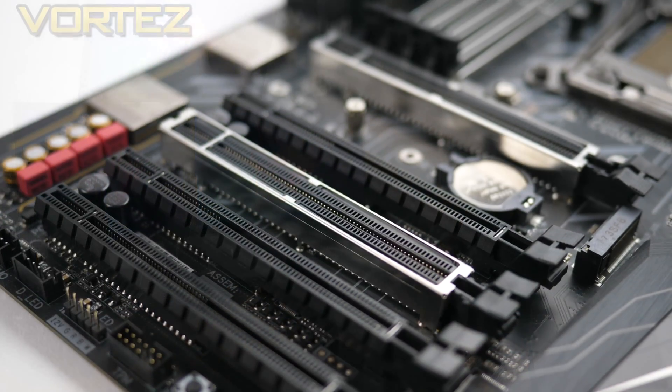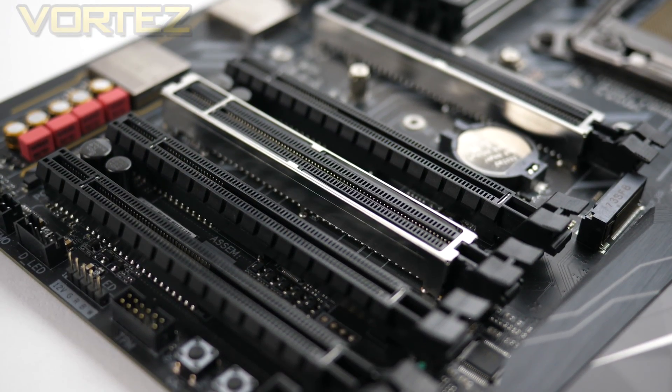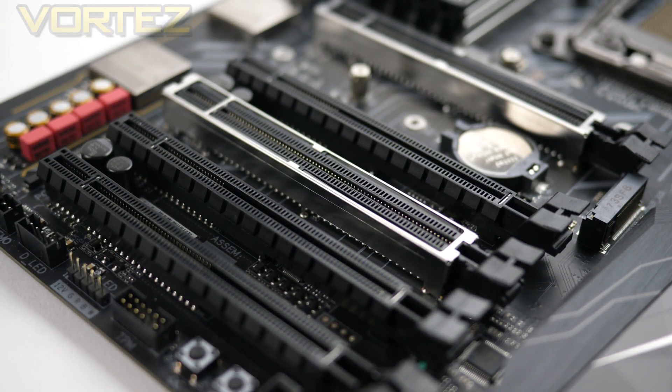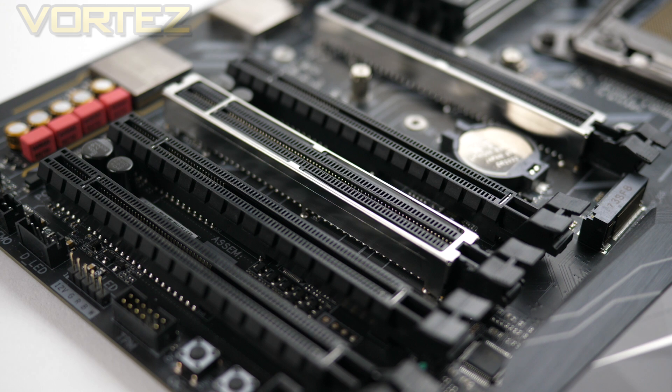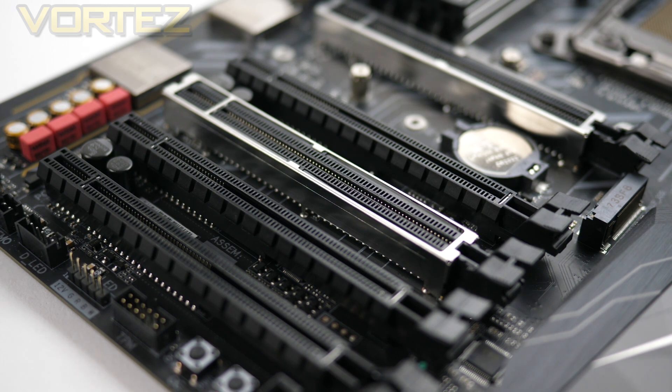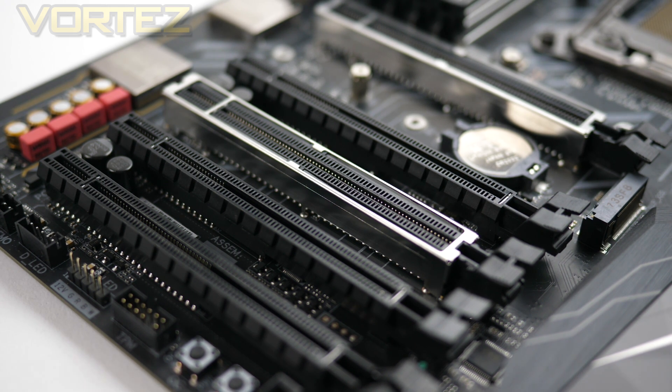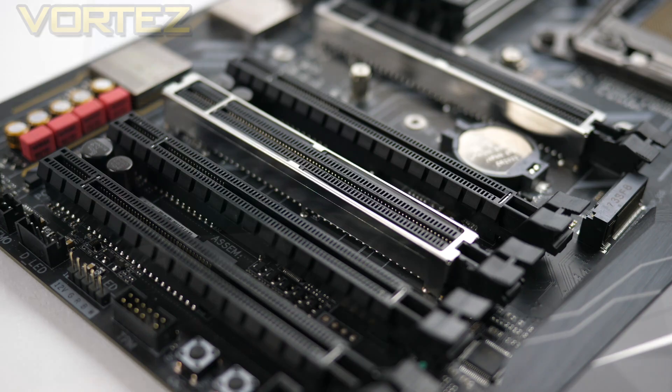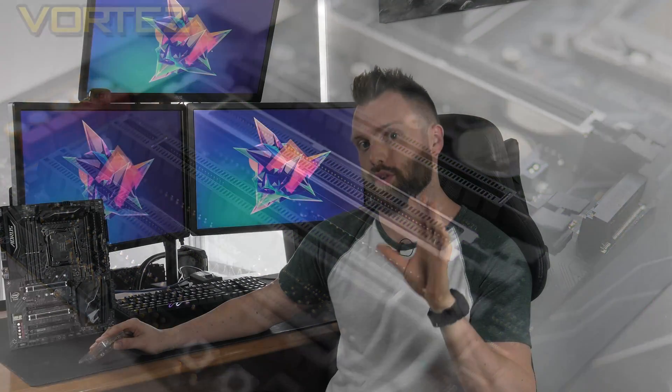When we look at Kaby Lake X against Skylake X, it's evident there are some severe limitations. Skylake X offers 44 and 28 PCI Express lane support, while Kaby Lake X only provides us with 16. What that basically means is that if you want to use more than one graphics card and the board has dual 16 mode, you will not be able to use it.